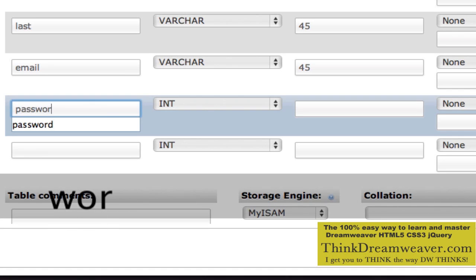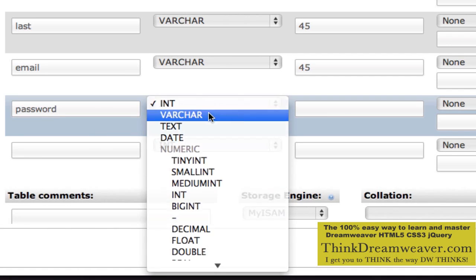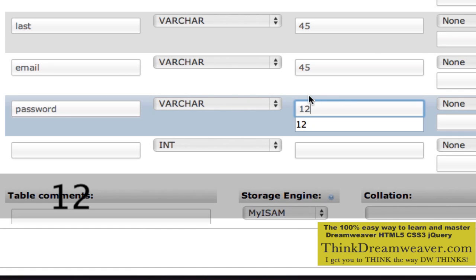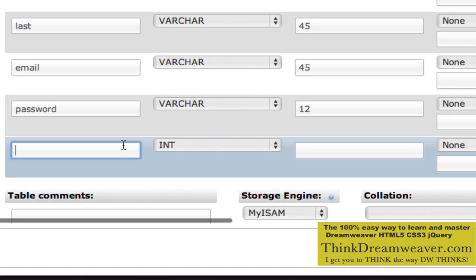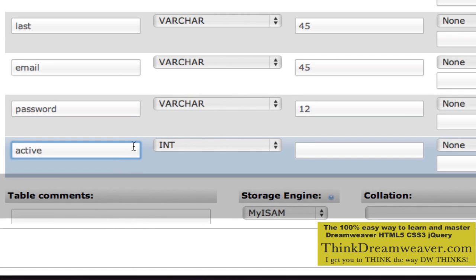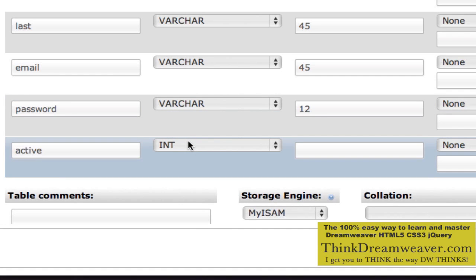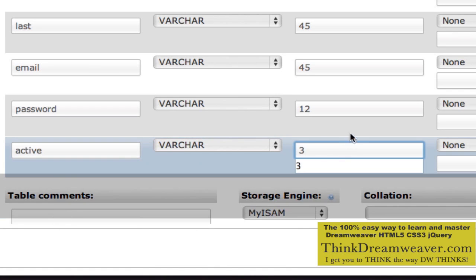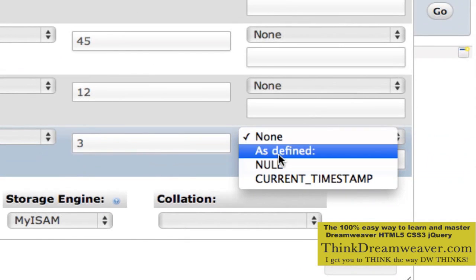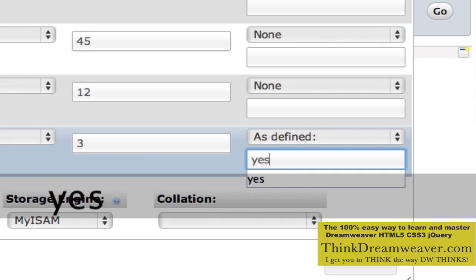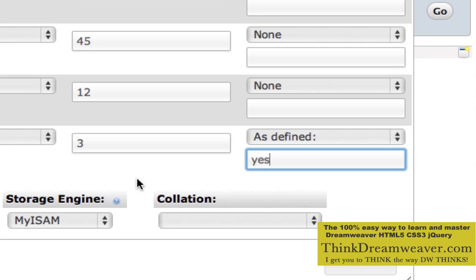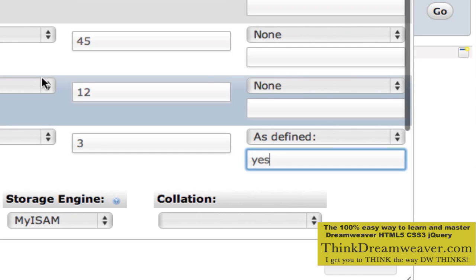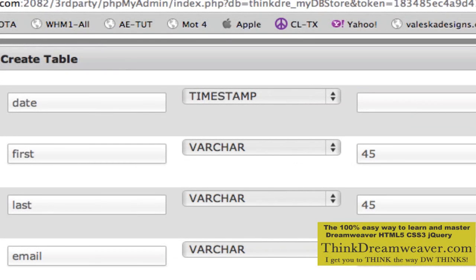Password — we'll give people up to 12 characters, so variable character set to 12. Now, the active field is simply going to be active, set to variable characters. The response for this field is either going to be yes or no — a total of three digits. So variable characters, three, with a default value as defined, which is going to be yes. What that means is by default, when I create a record, it's automatically going to have the active field set to yes.